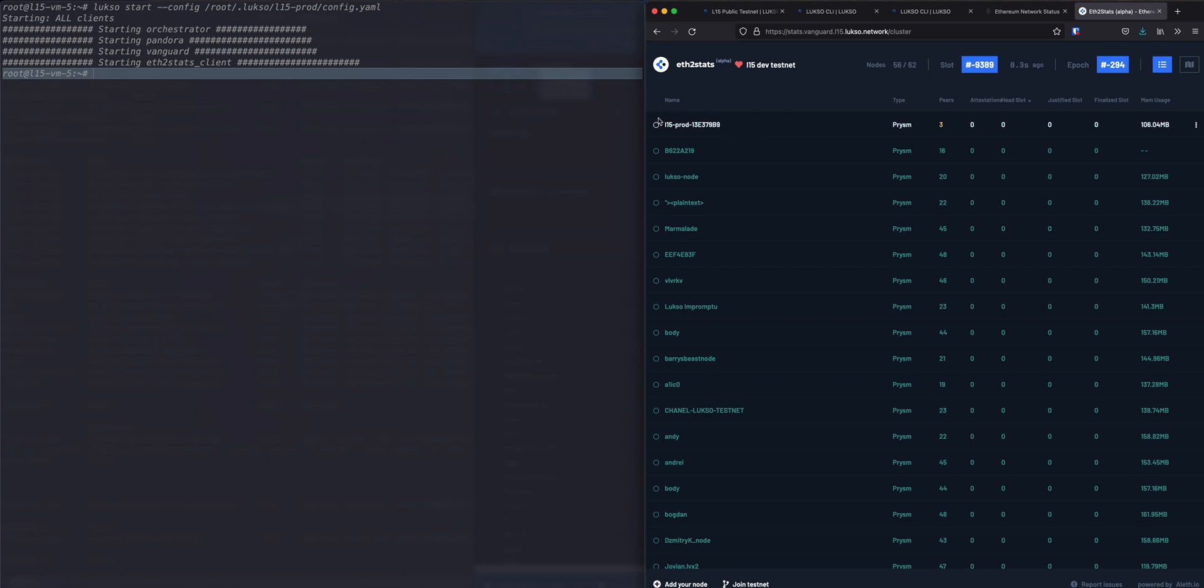Okay, let's check the node on the ETH2 stats page. As you can see it's here. It went from 3 to 4 peers. And that should be increasing. Looks good. Okay, thanks for watching.